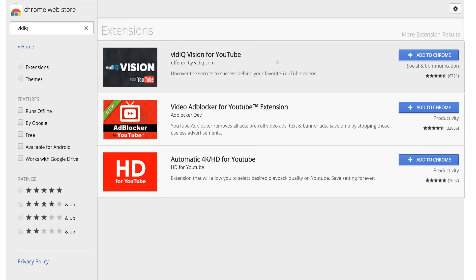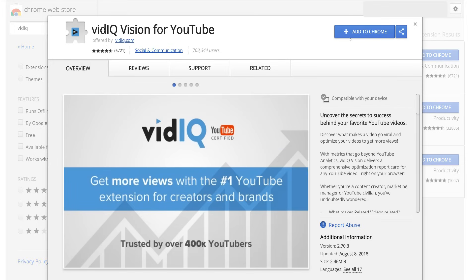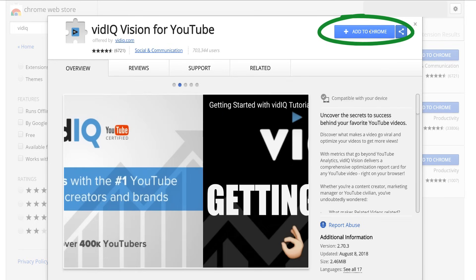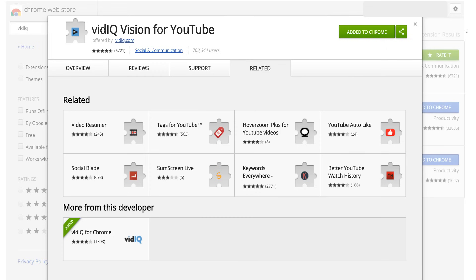Before watching this tutorial, please ensure that you have downloaded the vidIQ app from the Chrome web store. Simply search for vidIQ and click the add to chrome button. With that done, let's get started.